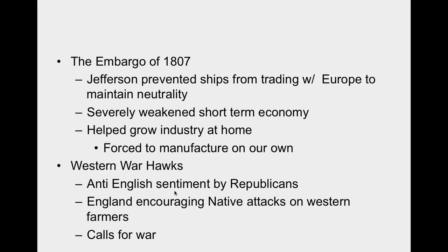Western war hawks — mostly Republicans living in the West — were anti-British. England was still present in areas of present-day Michigan and Ohio per Jay's Treaty issues. That territory was ours but not being fully governed, so the English still had influence there and were encouraging Native attacks on Western farmers. There were calls for war by these Democratic-Republicans.